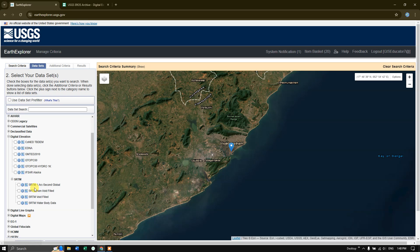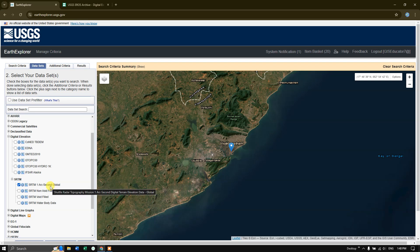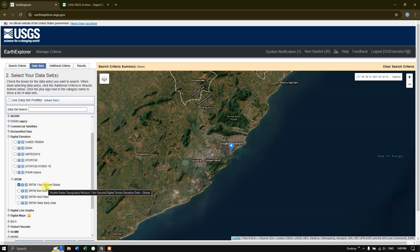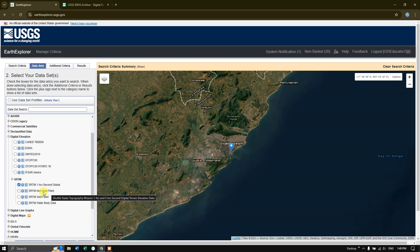Here, we are going to use SRTM one arc second global. I am going to select it. Let us have a view of this SRTM one arc second global. You can see a lot of SRTM is available. The SRTM one arc second will be giving us the image resolution of 30 meter by 30 meter and the vertical resolution is 16 meters. We don't require the non-void filled data. There might be gaps. That is called as non-void filled data.